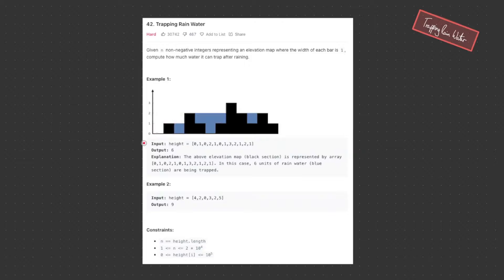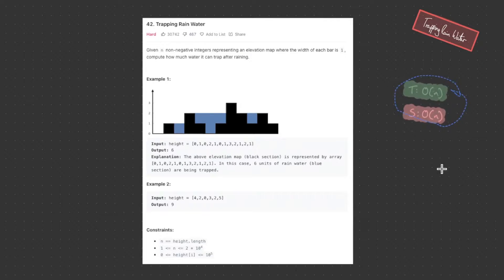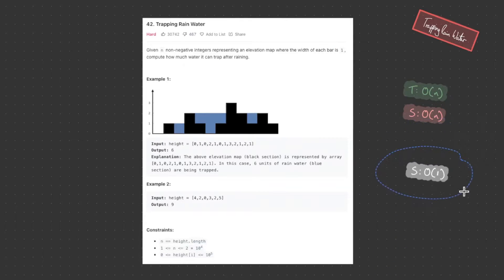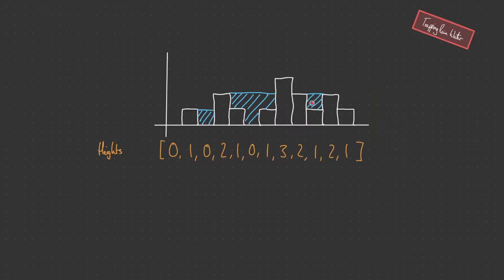So how can we go about achieving that? There are two solutions. Both have optimal linear time complexity, but the first one has linear space complexity and we're going to further optimize that to O(1) space. Let's look at both of these solutions.